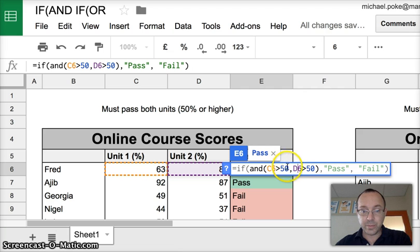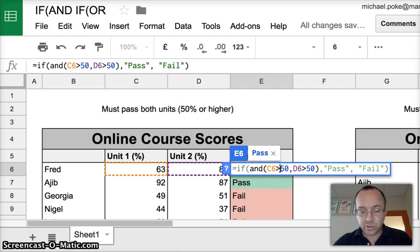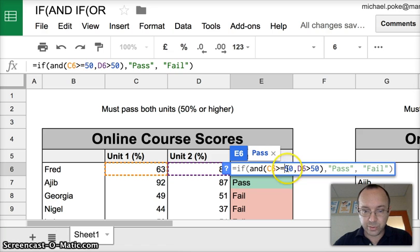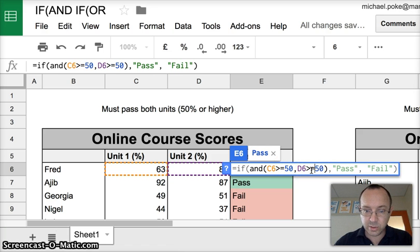You know what? This isn't going to work because it has to be greater than or equal to 50. Because 50 is a pass as well. Just notice that.